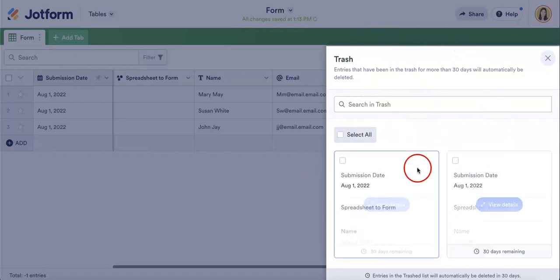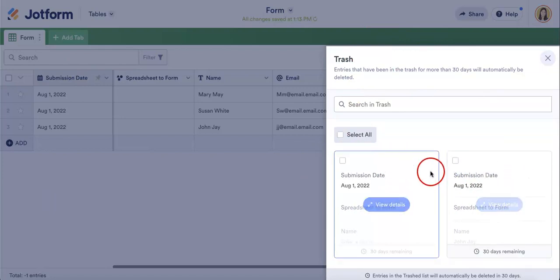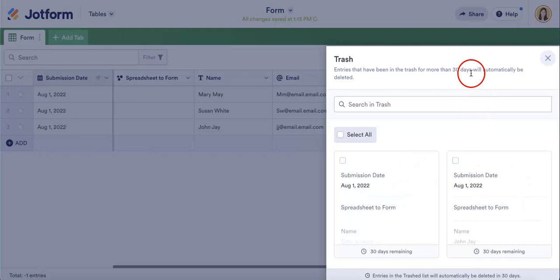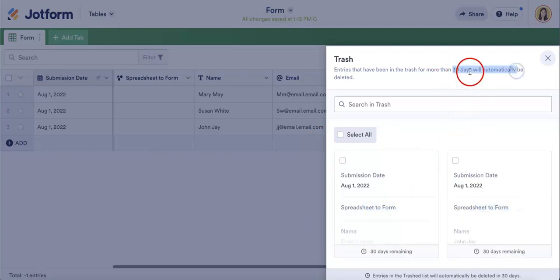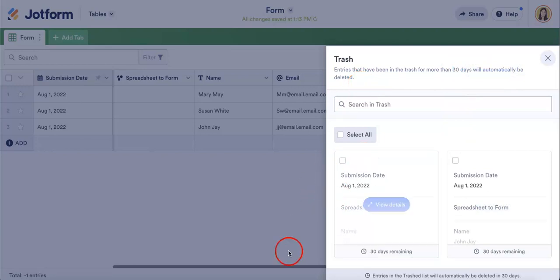And from here, you either have the option of permanently deleting it, and as you can see, it will actually wait 30 days before automatically permanently deleting it, or actually recovering the form.